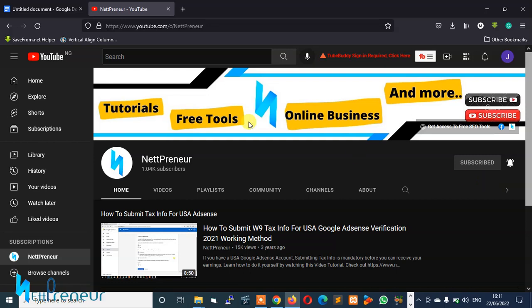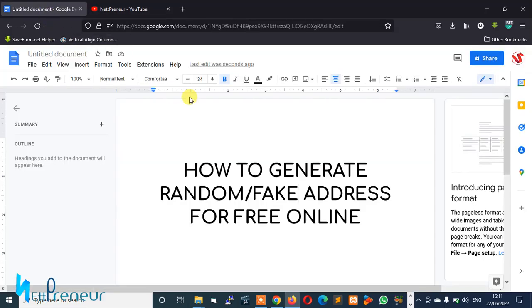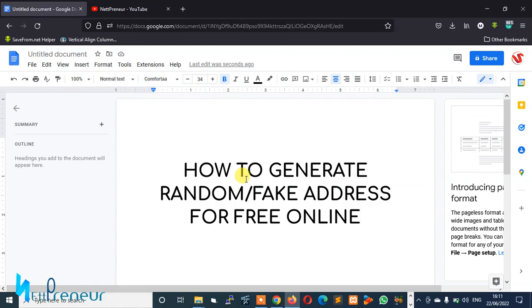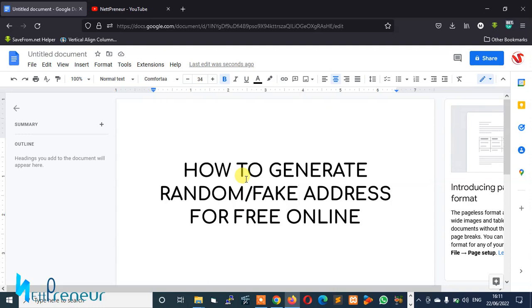Like I said today, I'll be teaching you how you can generate random and fake addresses for free online. Now the reason why you might want to generate fake or random addresses is if you want to sign up for a service and you wouldn't want to use your actual details like your actual address for security and privacy. This is perfectly understandable.